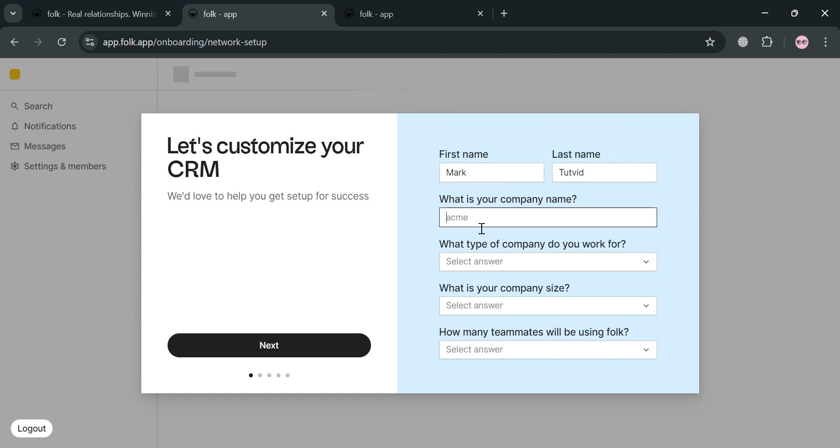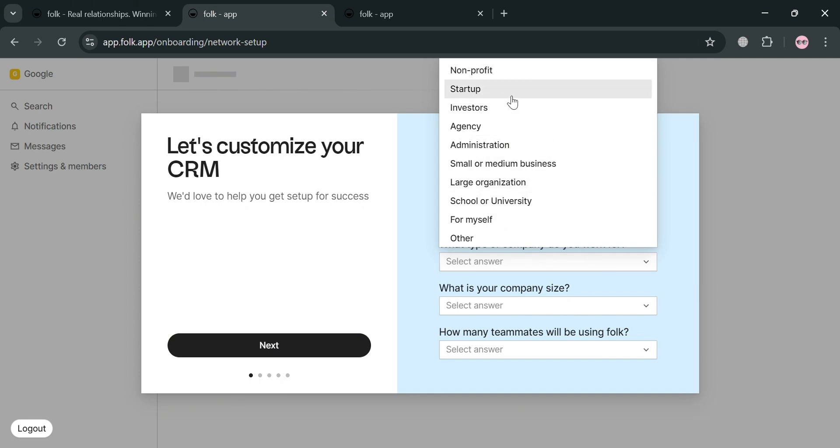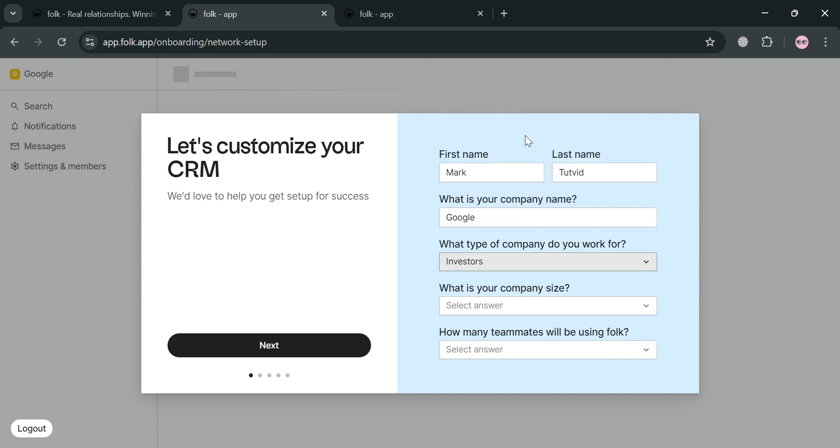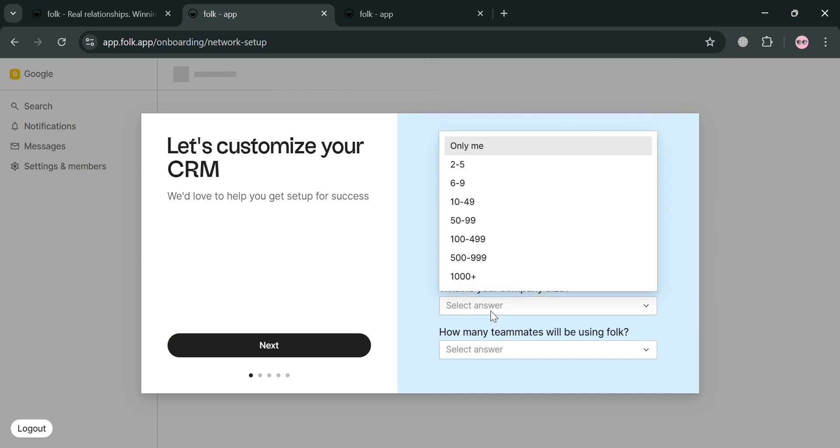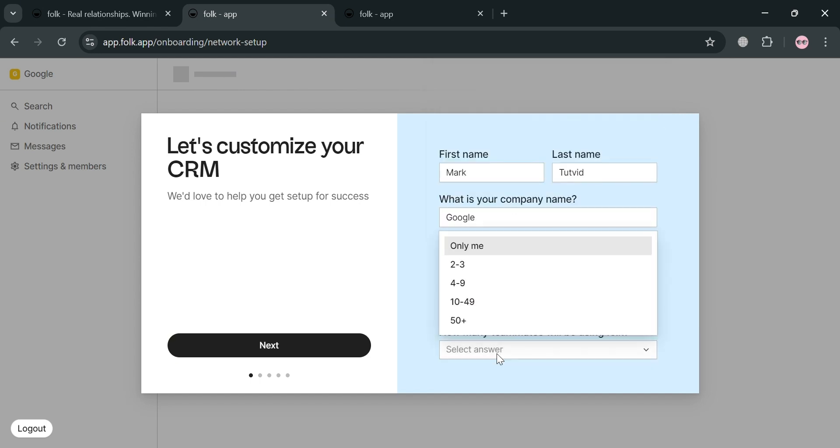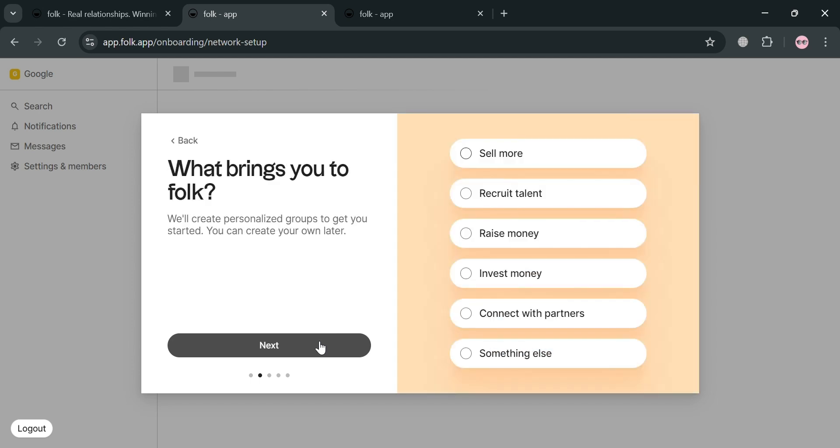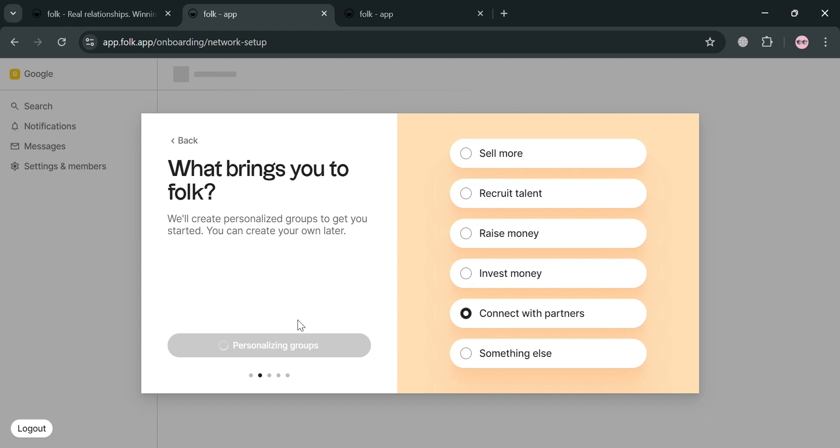And from here, it will show you on this bubble window that you need to fill out all of this information including your first name, last name, what is your company name, what type of company do you work for, what is your company size, and even how many teams will be using Folk. And after filling out all of this required information, just proceed by clicking this next button in here. And after that, just answer the question, what brings you to Folk? Then just click this next button below to proceed.